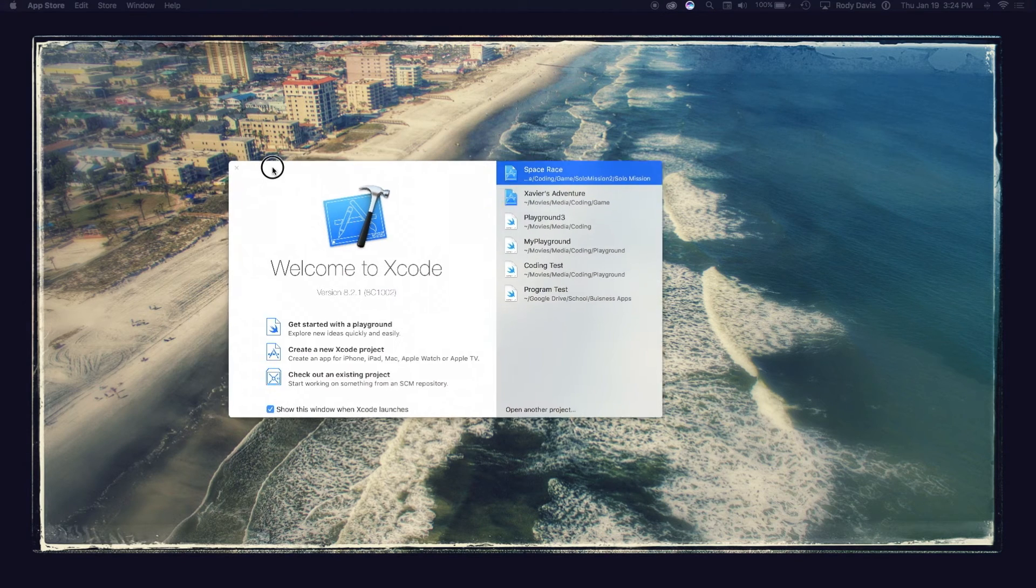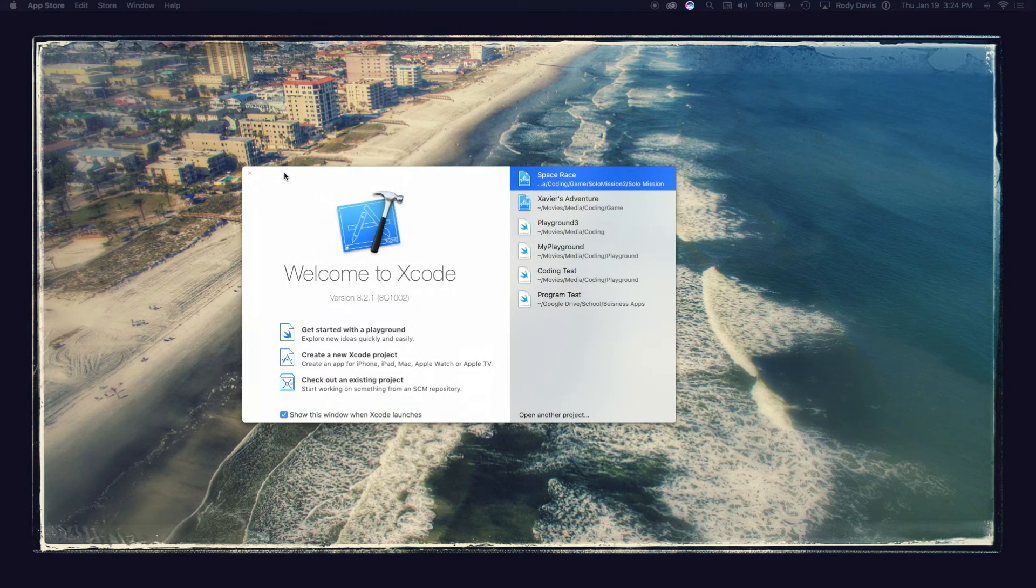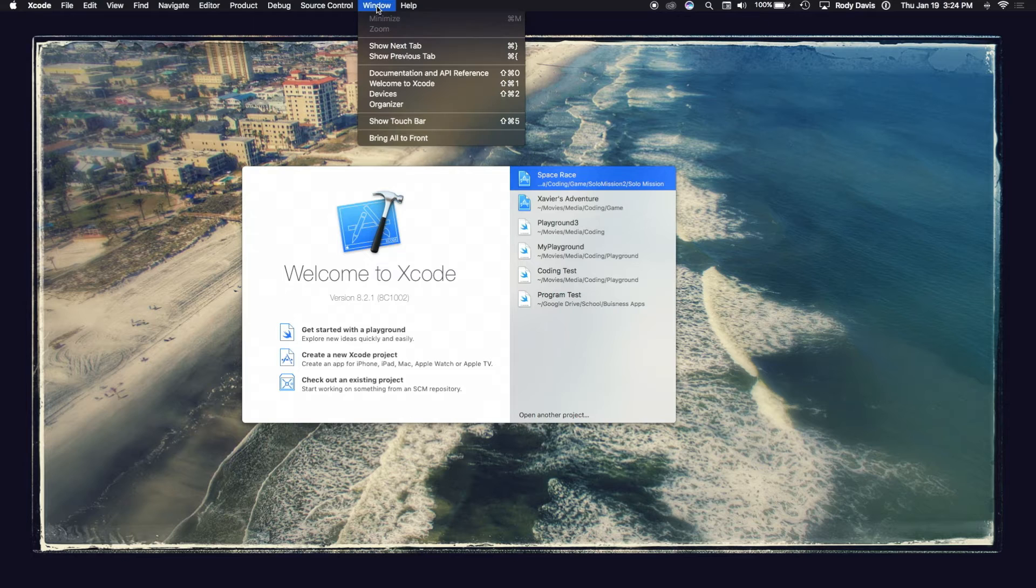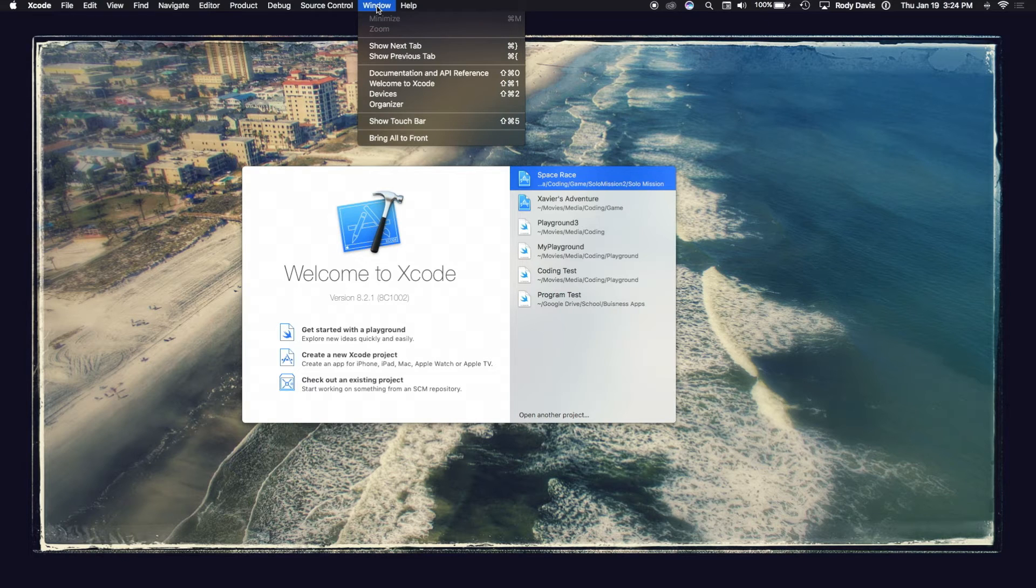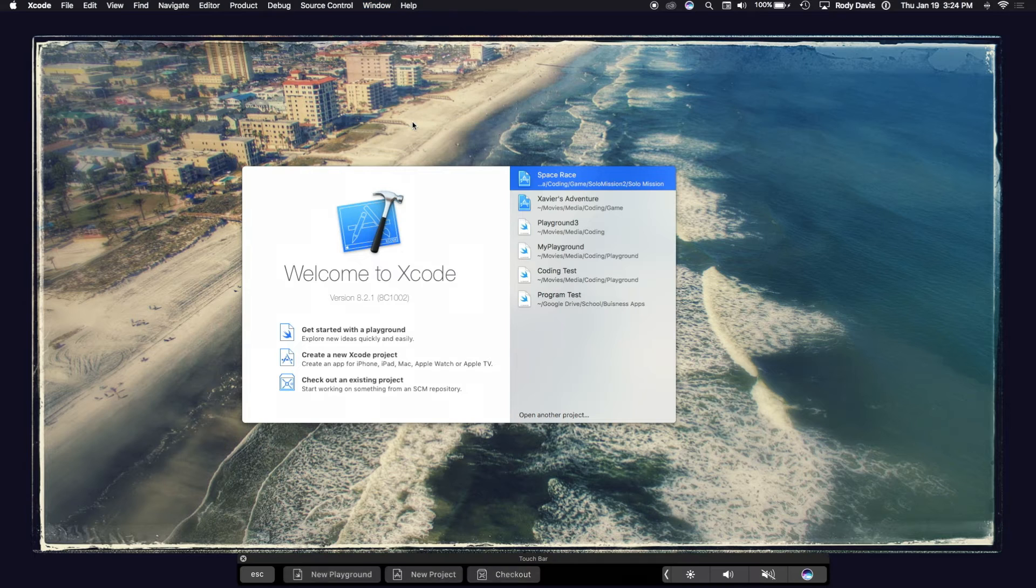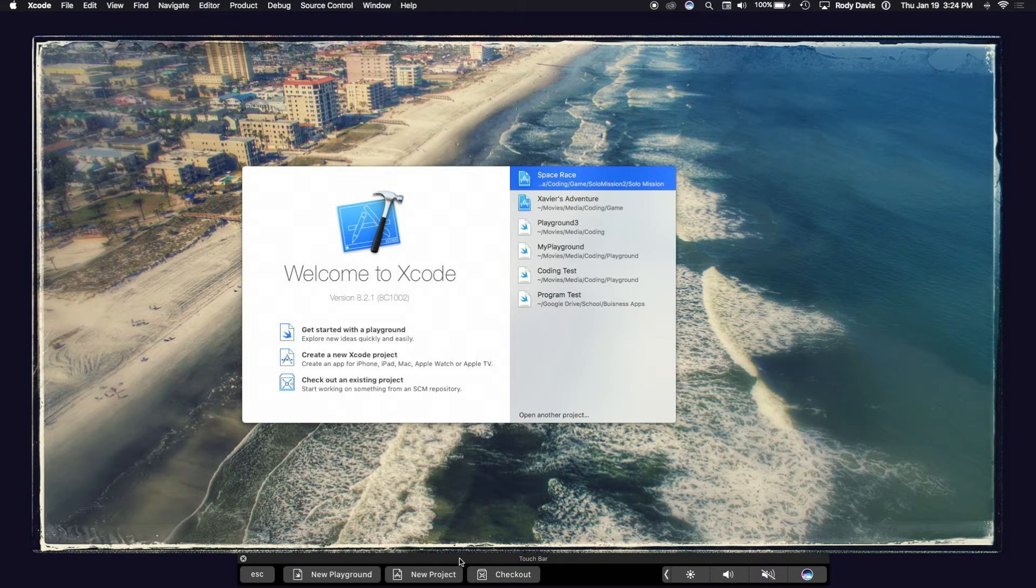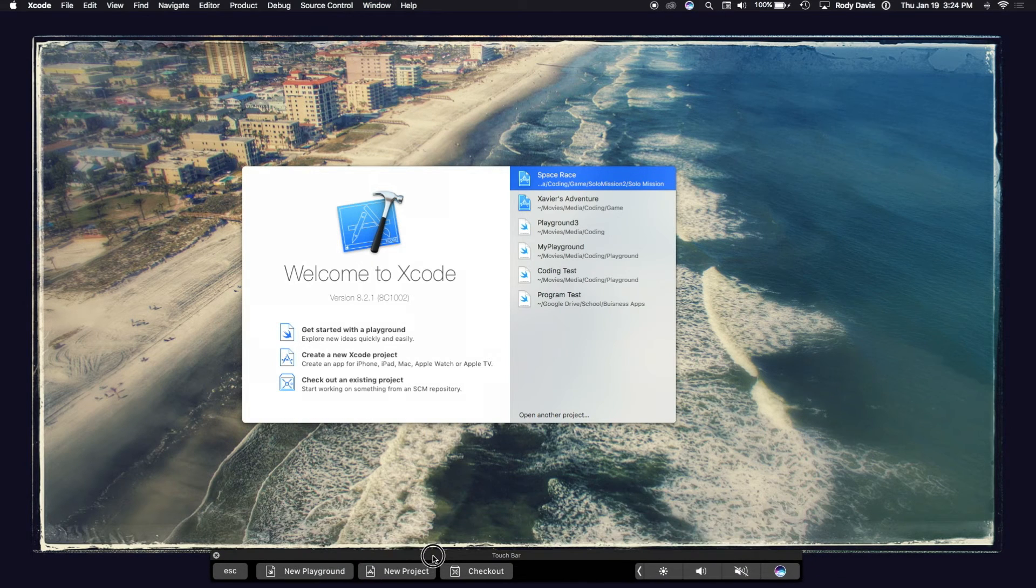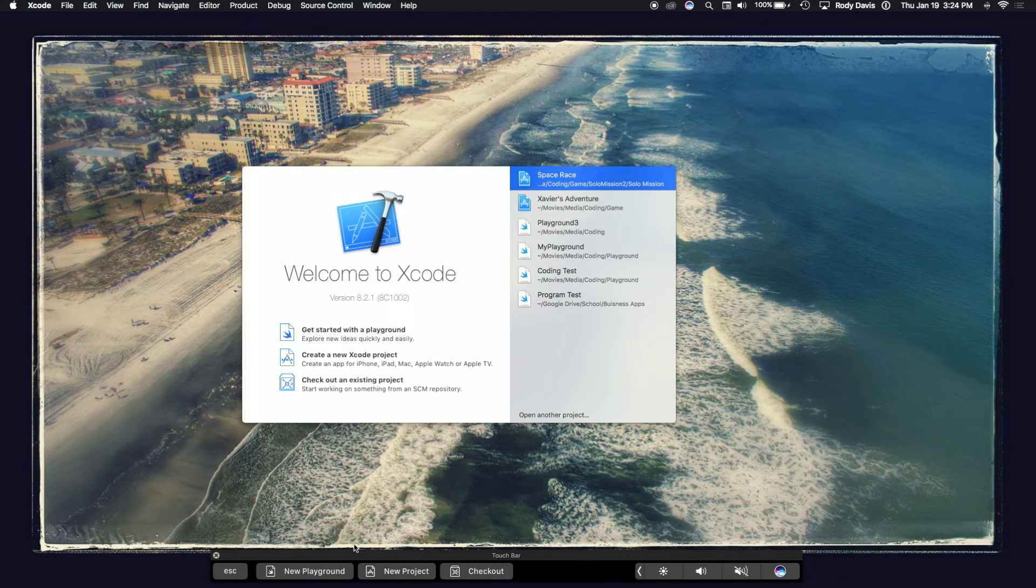When it opens, you'll see a page like this. You don't even have to open Xcode in order to use the touch bar. Go up to the very top and click Window and go down and click Show Touch Bar. Now, you'll see a fully functioning touch bar at your fingertips.